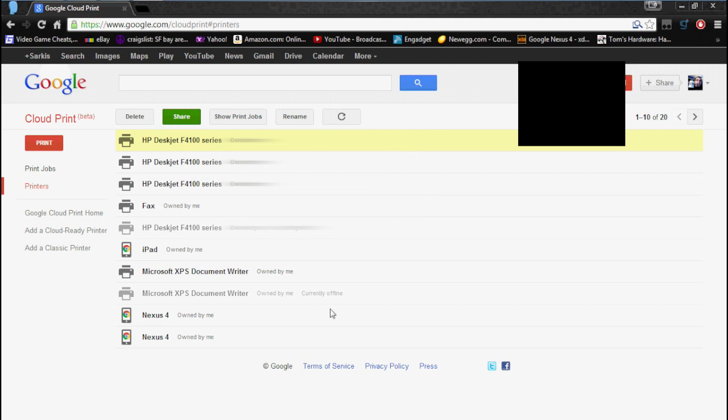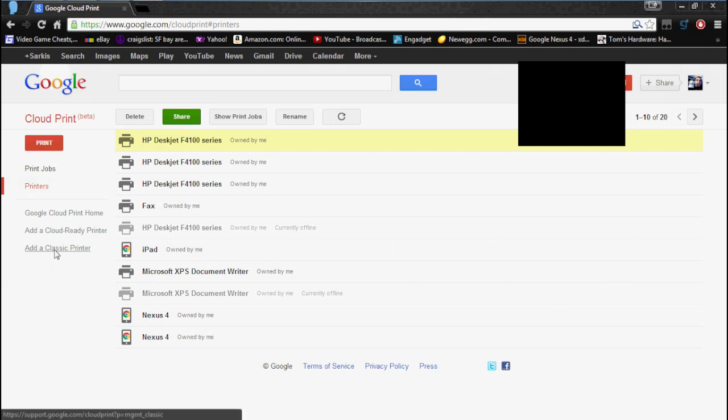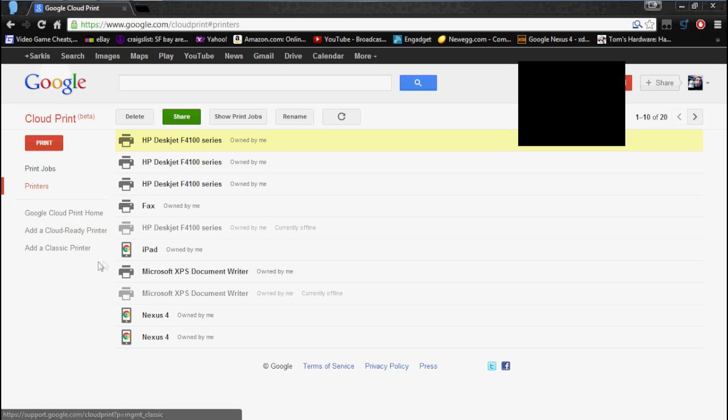But before we go any further, I want to show you that you can add different types of printers. There are cloud-ready printers. There's cloud printers that are dedicated cloud printers. And over here are the classic printers, which is the USB.